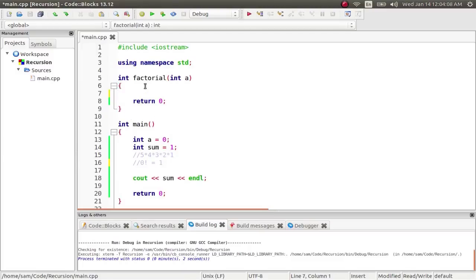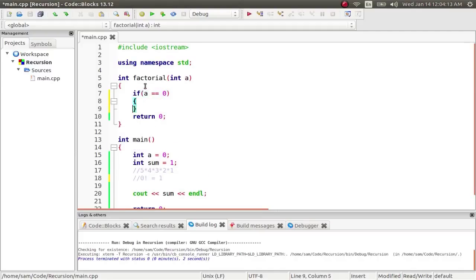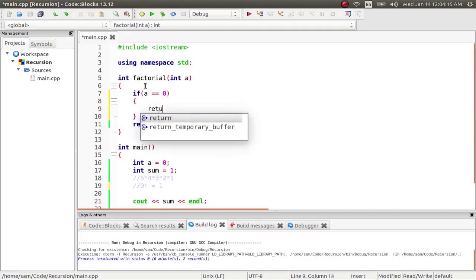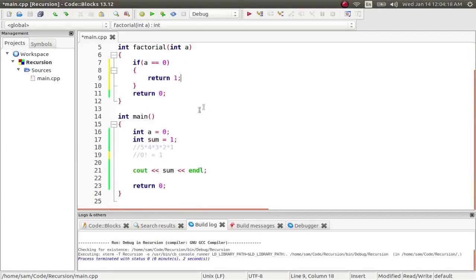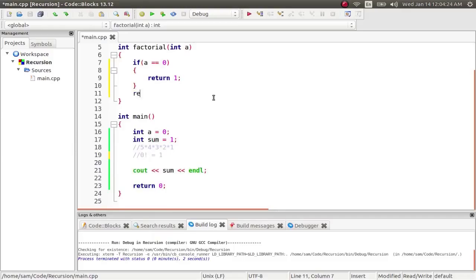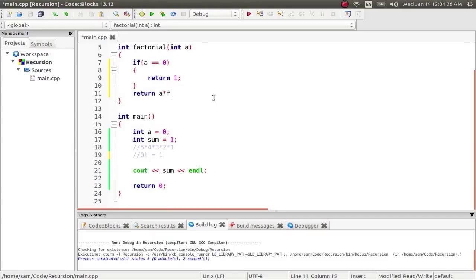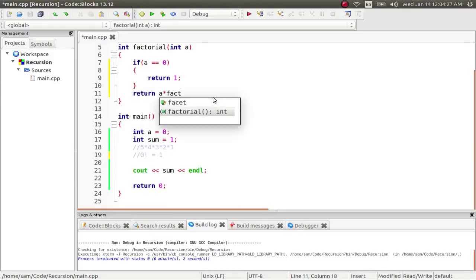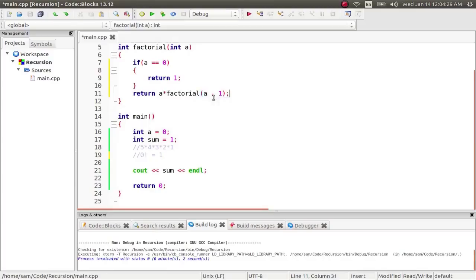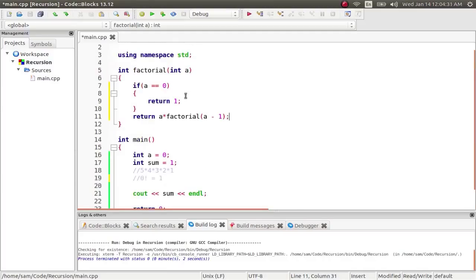So to start with, we're going to say: if `A` equals 0, return 1 — which is our base case. 0 factorial should be 1. Otherwise, return `A` times `factorial(A - 1)`. And there is the bit of recursion. I'm calling the function `factorial` within the definition of the function `factorial`.